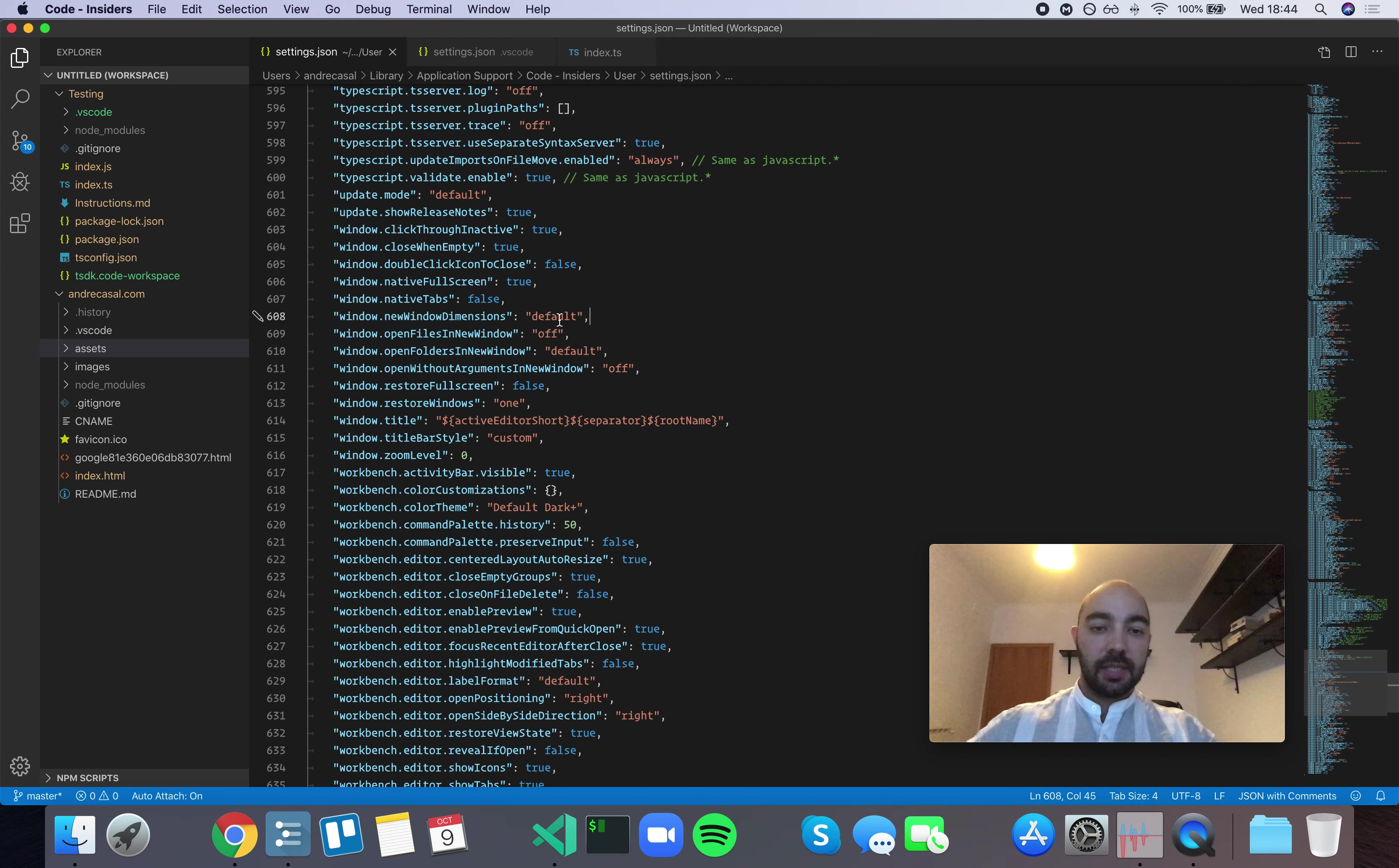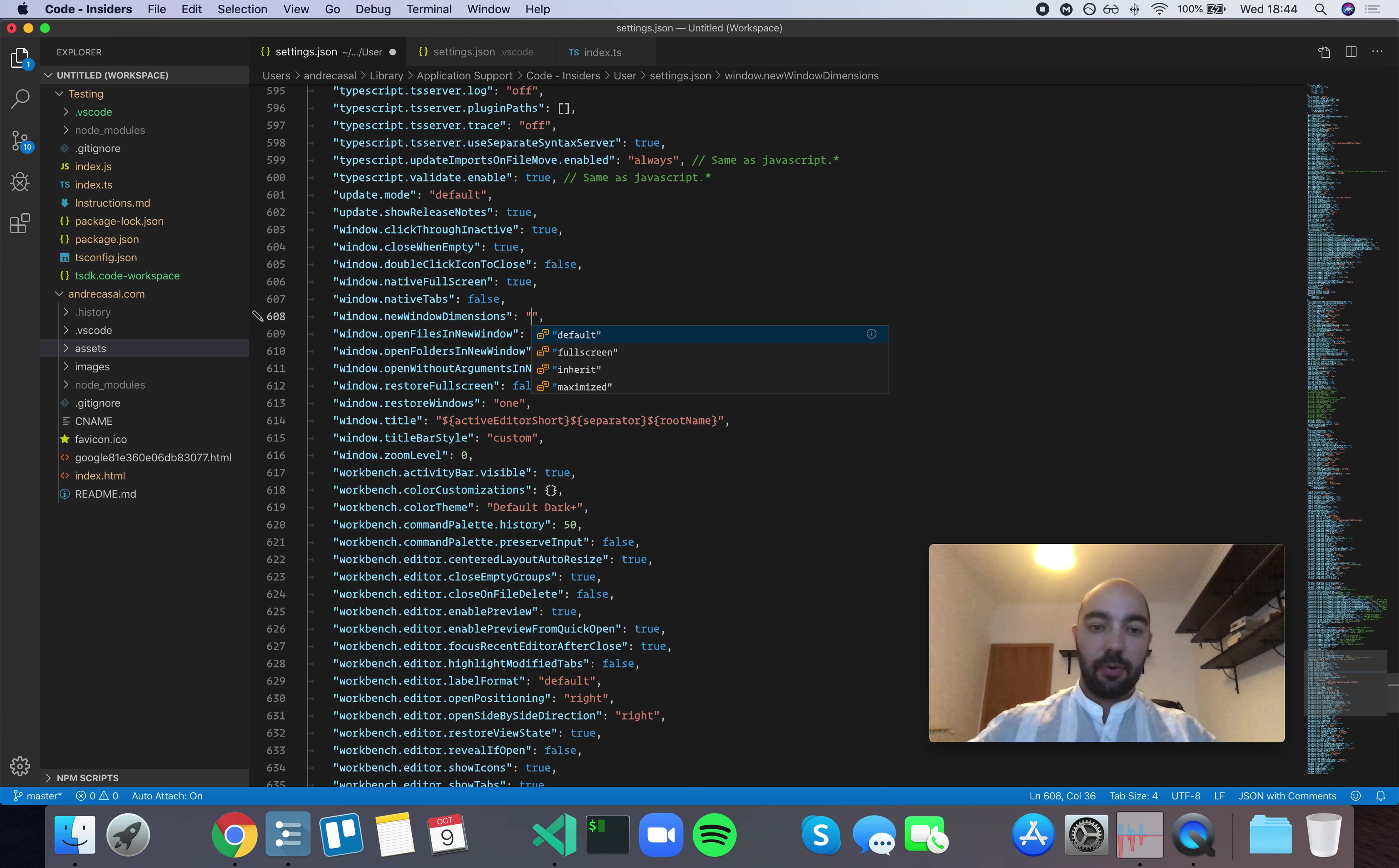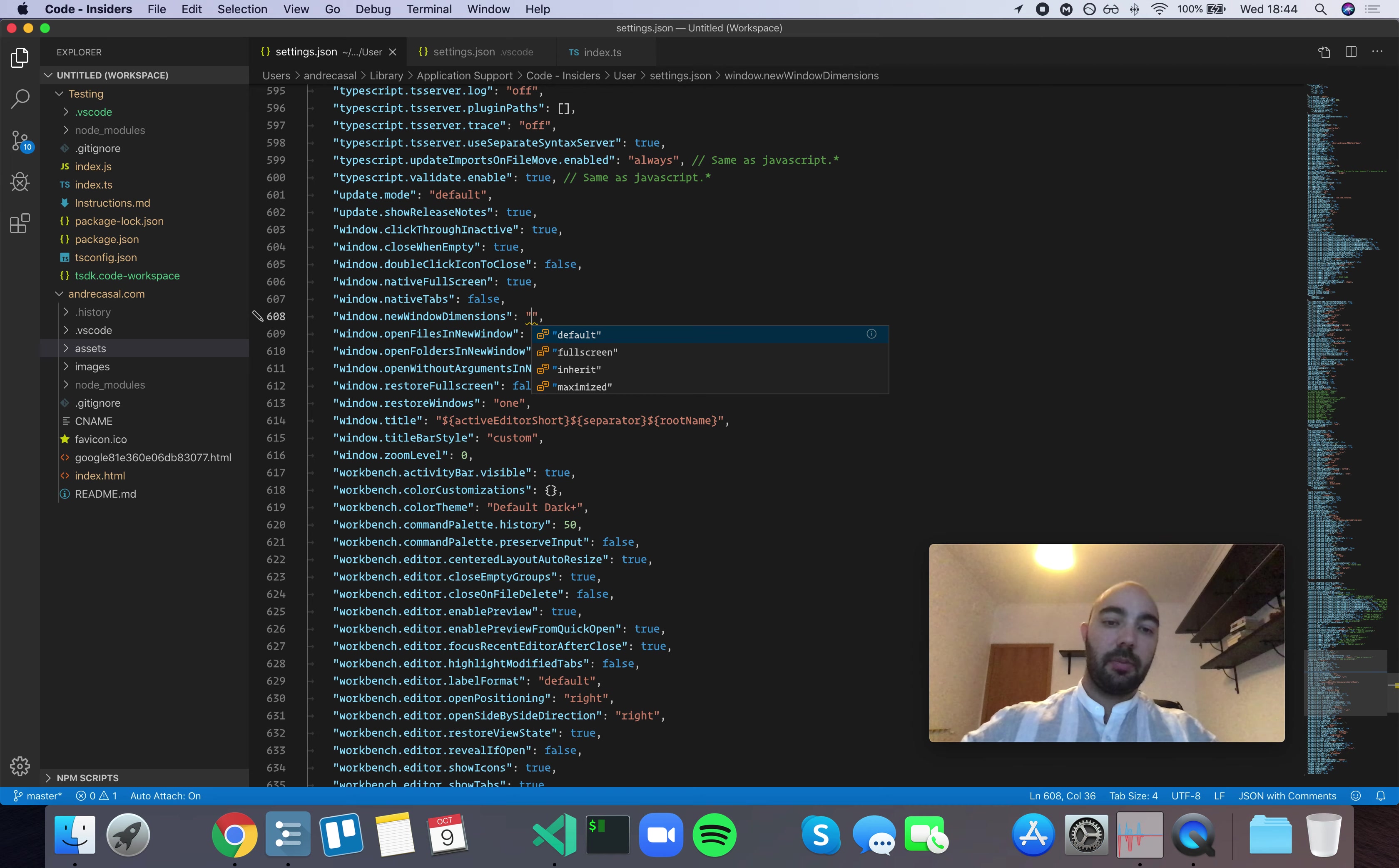So let me show you what this looks like. We have four options here: Default, Fullscreen, Inherit, and Maximize.